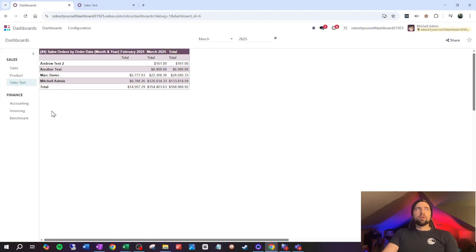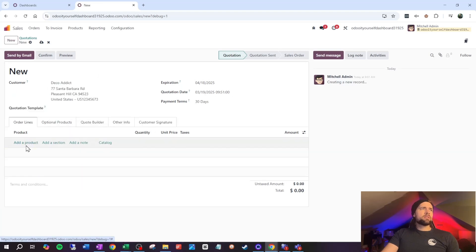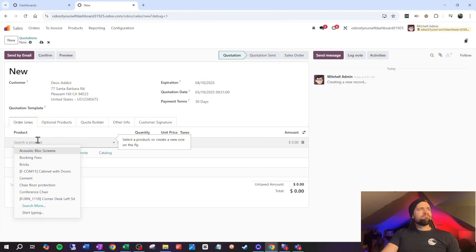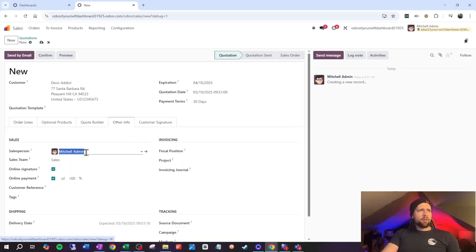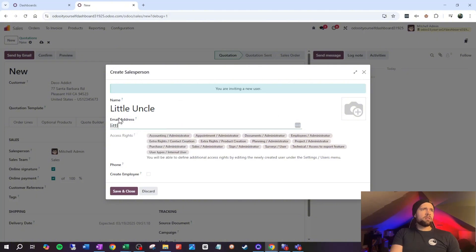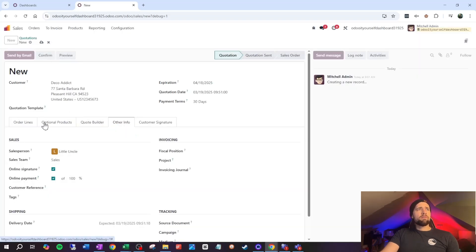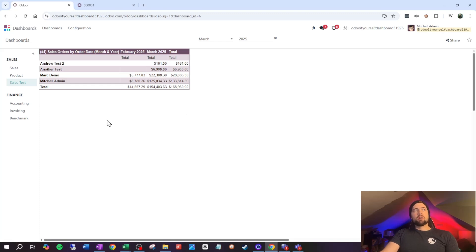Right now we have four users. Let's add a sale with a new user to test this. We'll create a new sale for customer Deco, add a product — conference chairs, 50 of them — then go to Other Info and create a new salesperson called 'Little Uncle' with email little.unk@test.com. Save and close, confirm it, then go back and refresh our dynamic pivot with F5. Little Uncle now appears automatically.